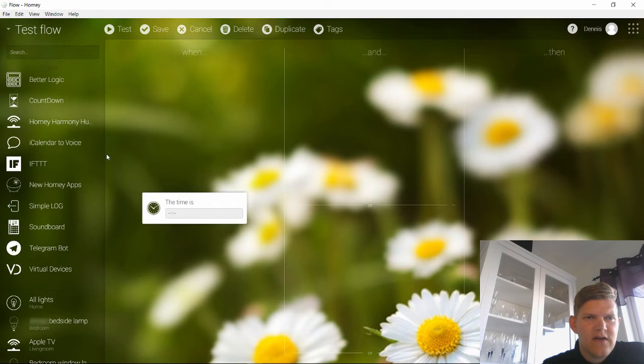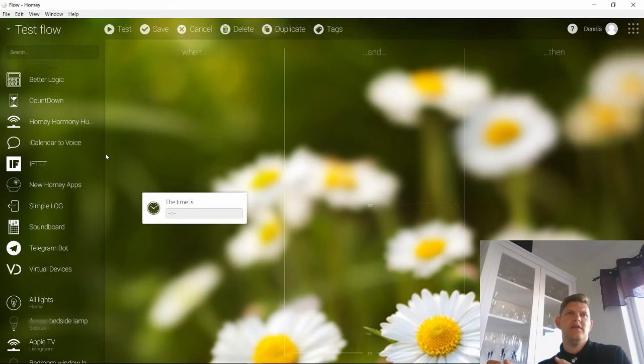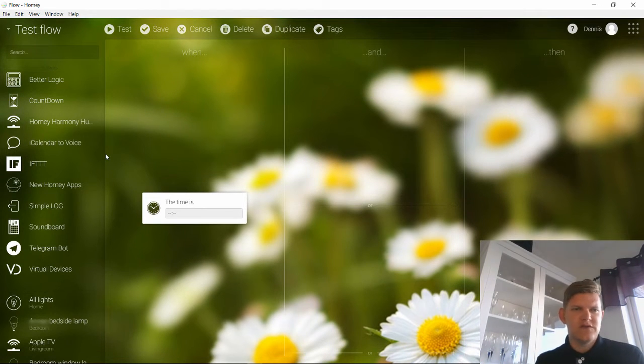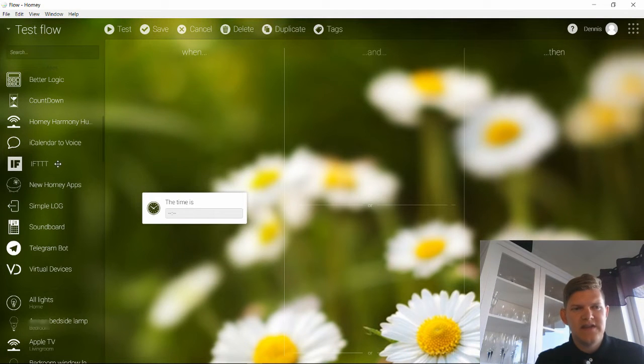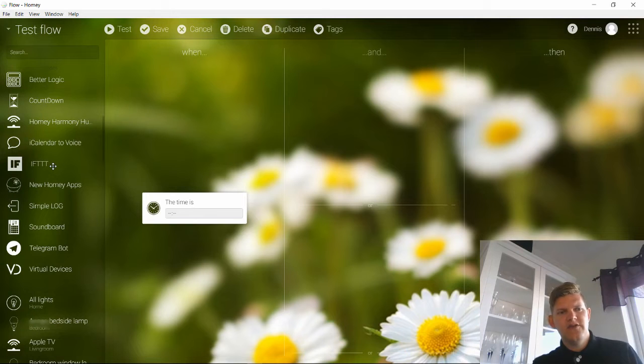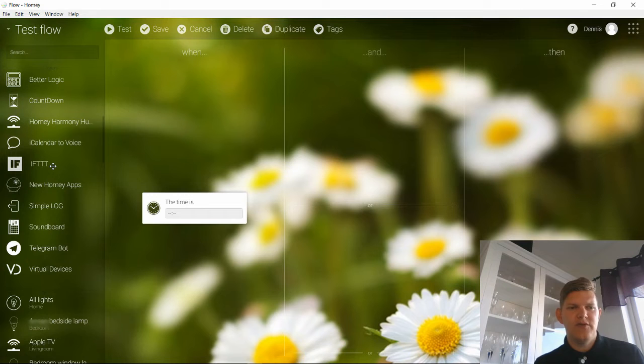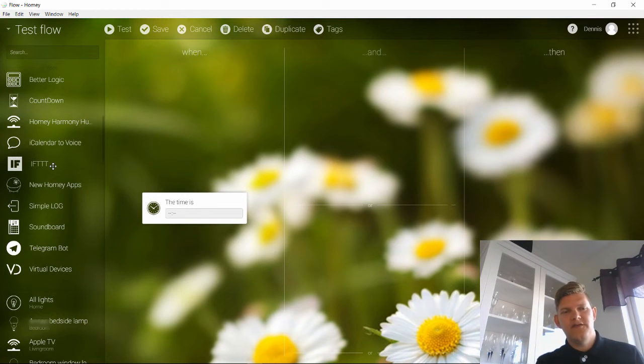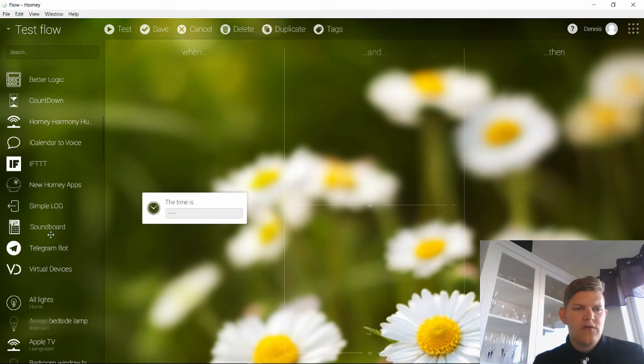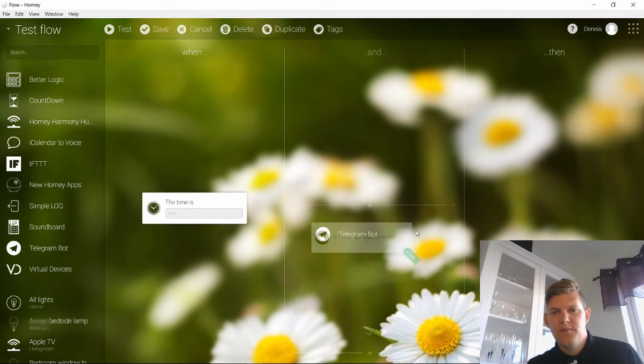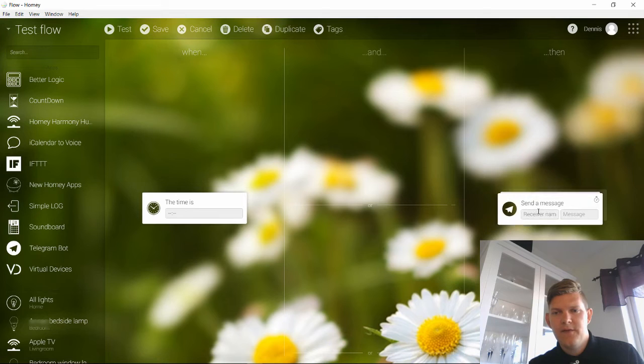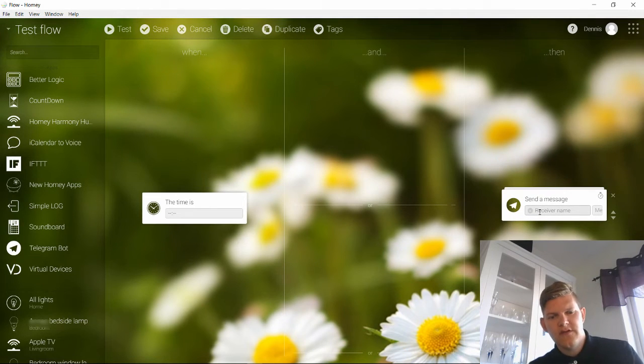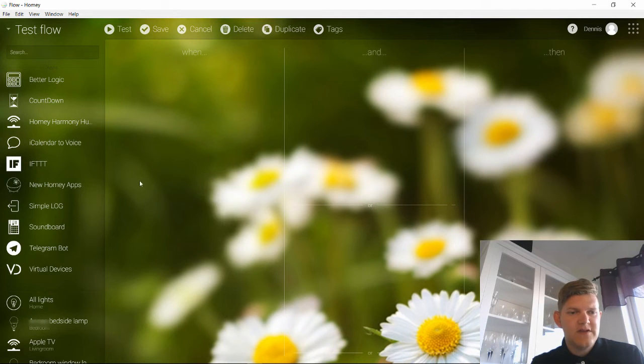Then you have apps which is the apps that you have installed from the Homey app store. And here you can add those to the flows as well. There's a service called If This Then That, IFTTT. And you can trigger something from that and then a flow in the Homey app can be triggered by that. Or for example when we talked about my previous video you can trigger a message to your Telegram message service which is great. So that's just some examples of what you can do.